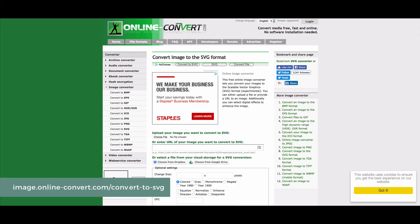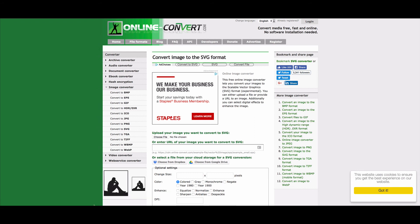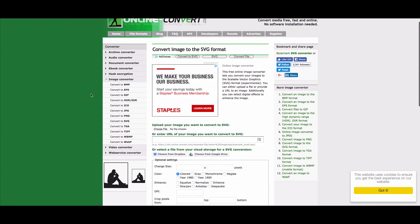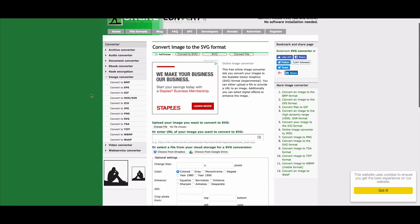So the alternate way to create an SVG file is to use a free online converter. And so this is HTTPS image.onlineconvert.com. And I'll put that in the notes of this video. And I know it looks super ugly, but I've tried this and I promise it works.